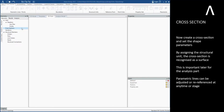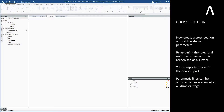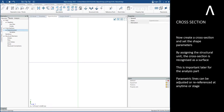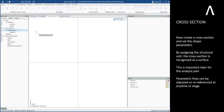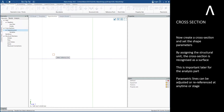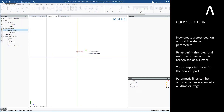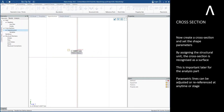Now create a cross-section and set the shape parameters. By assigning the structural unit, the cross-section is recognized as a surface. This is important later for the analysis part.